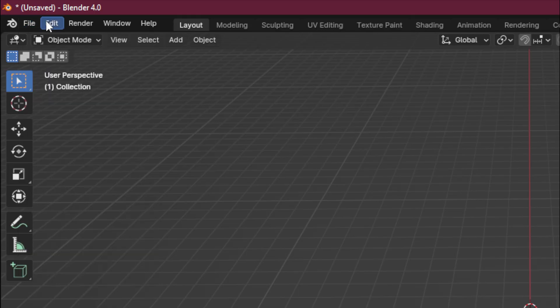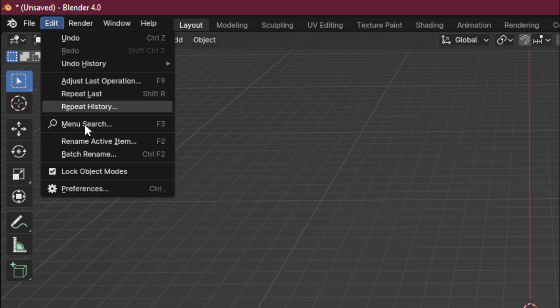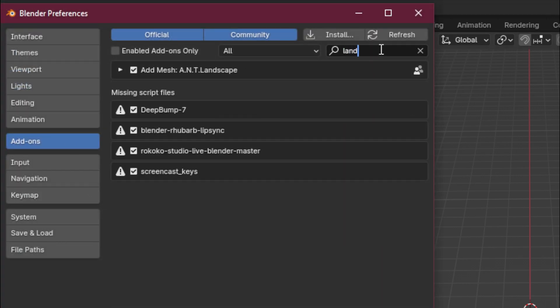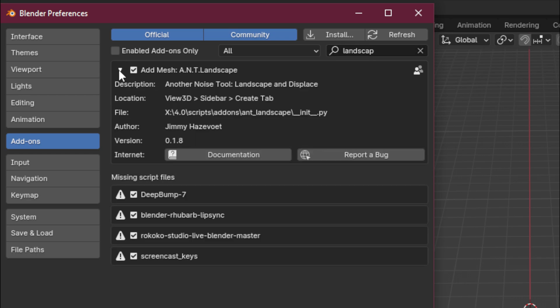So number one, if you're completely stumped on where to start, go to preferences, add-ons, and enable this landscape plugin that comes included with Blender.